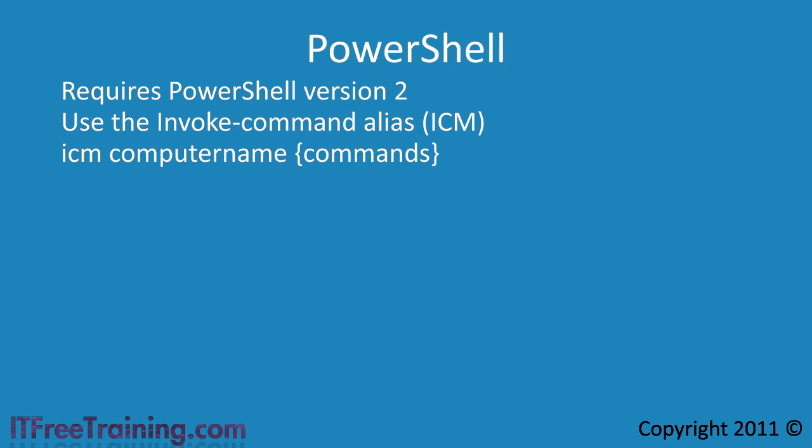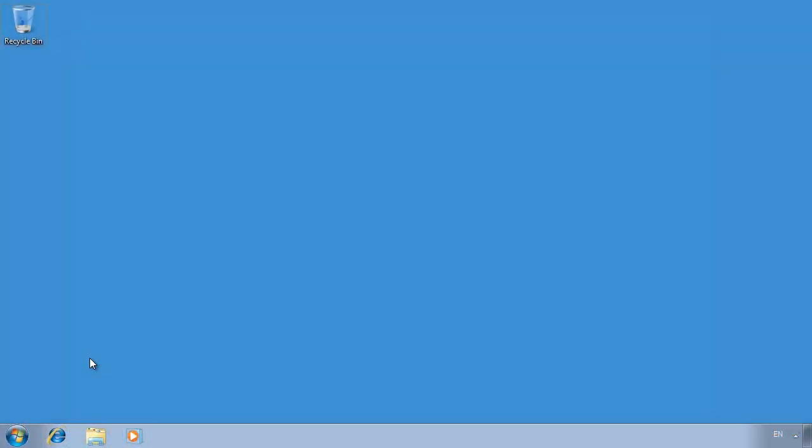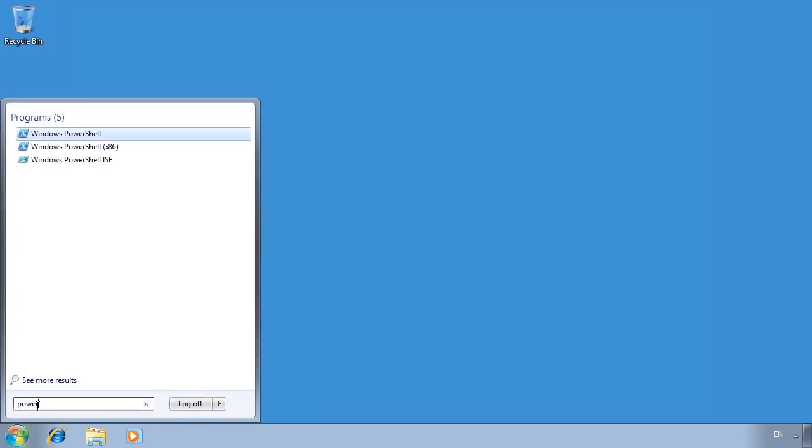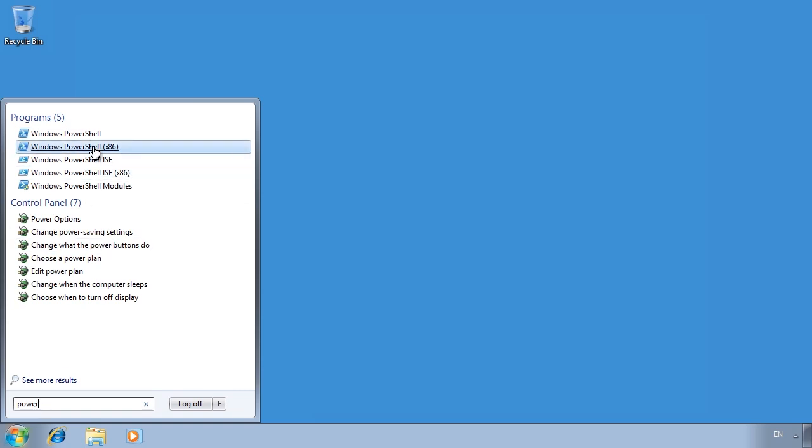For example, if I want to find out all the services running on a remote system, I could run the command let get services. I will now switch to my Windows 7 admin computer and launch some commands on my Windows 7 computer remotely. First I will launch PowerShell from the start menu.